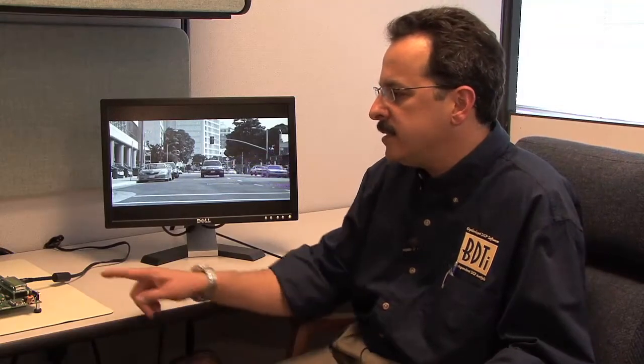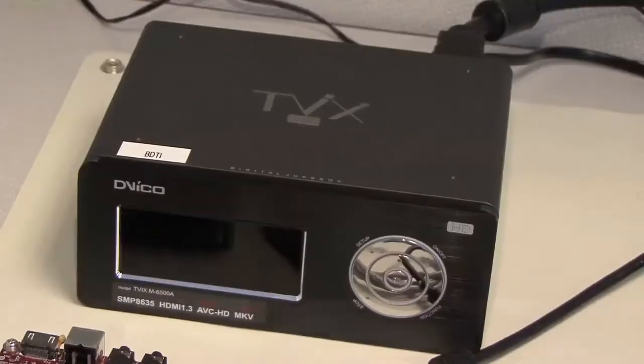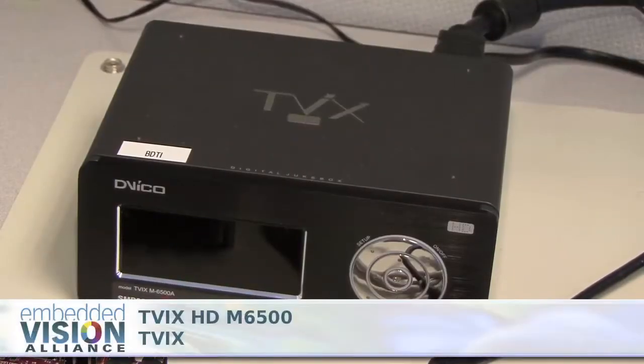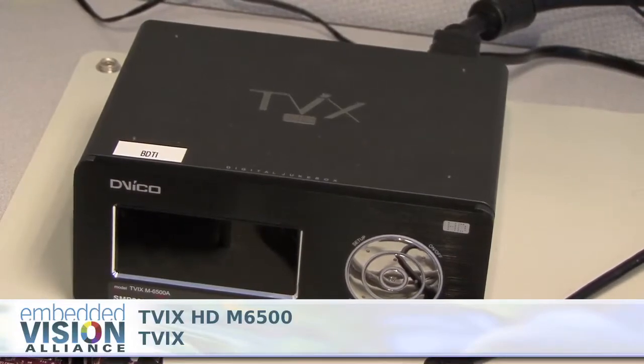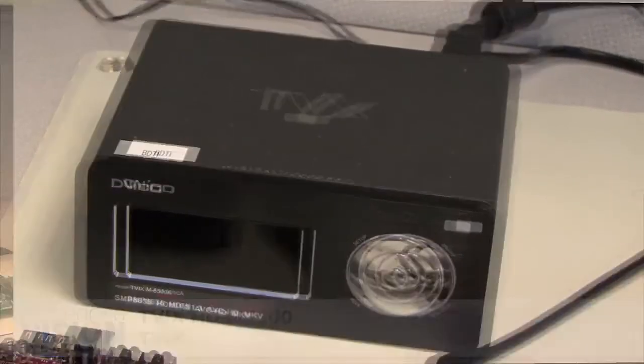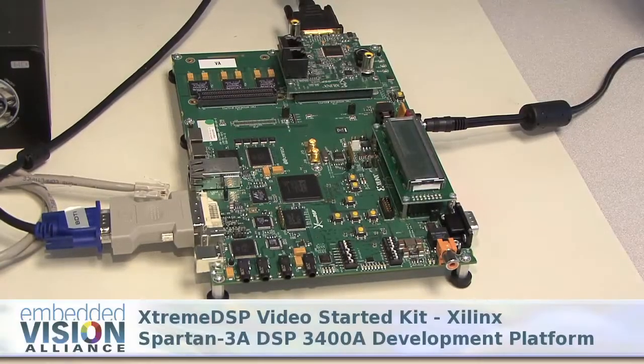The way we've implemented this is on an FPGA. Over here you see the video source coming from this hard drive based digital video recorder. That feeds the FPGA development board, which then in turn feeds the monitor.